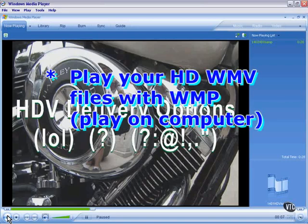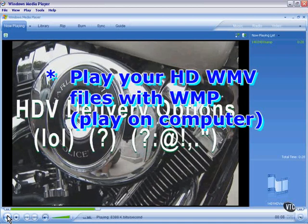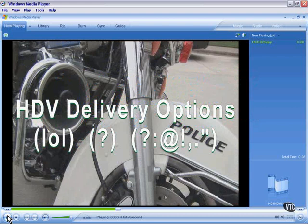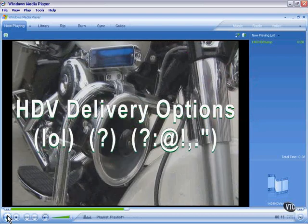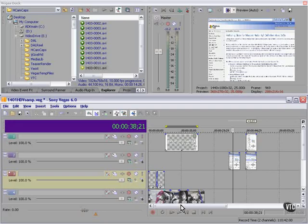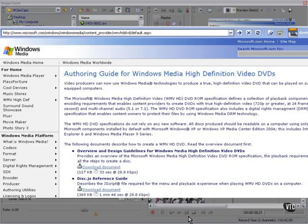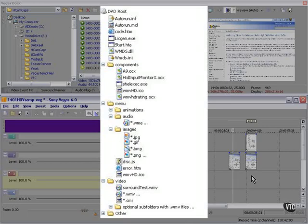You can play back your Windows Media file on your computer, and it looks pretty good. With a little help from Microsoft, or perhaps a lot of help from Microsoft, you can create your own Windows Media high-definition video DVDs. They give you all the instructions you need. They'll even send you a sample DVD disc. You then use that sample DVD disc to create your own.